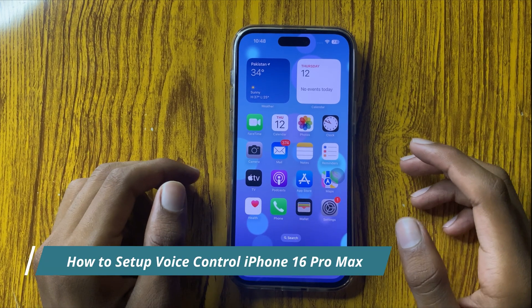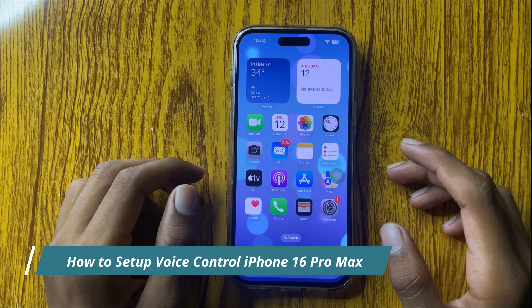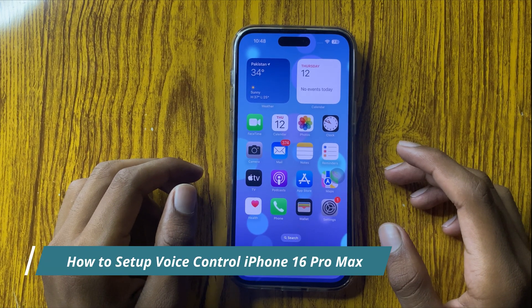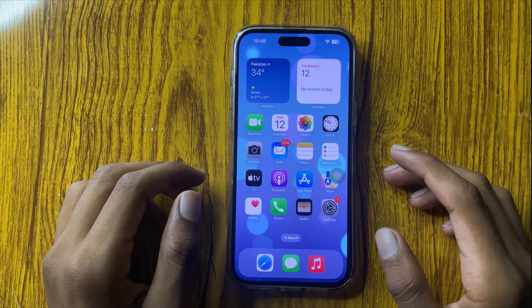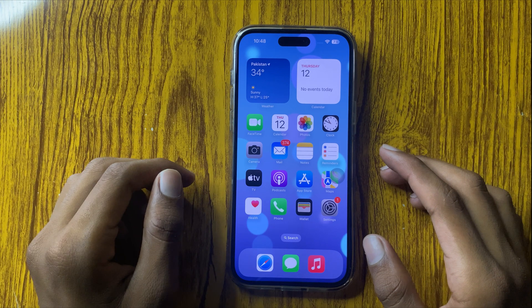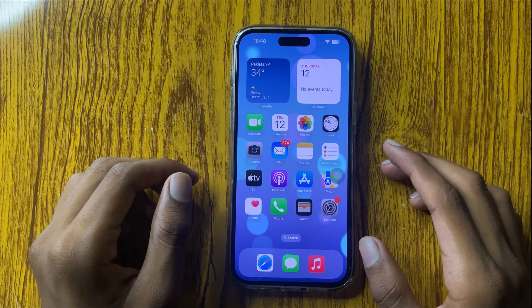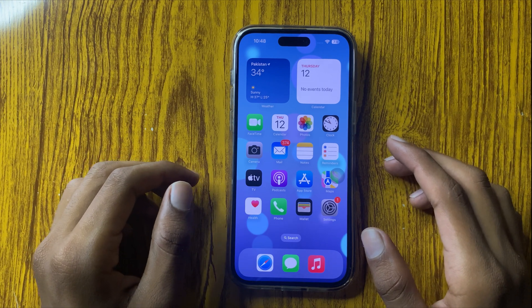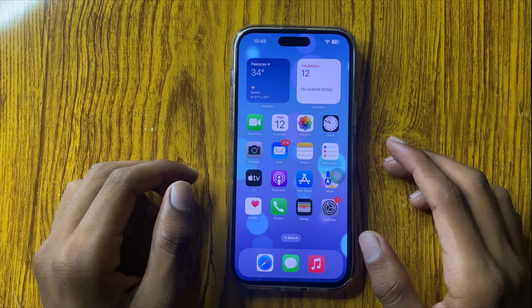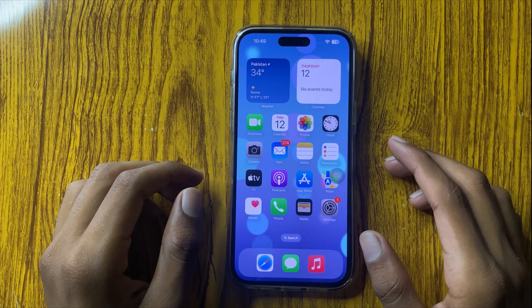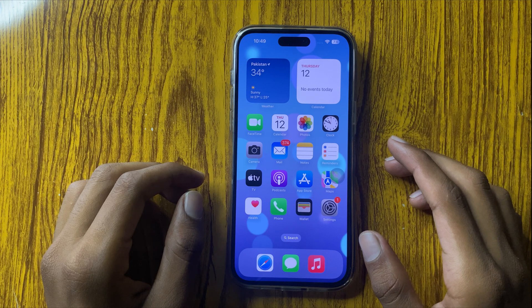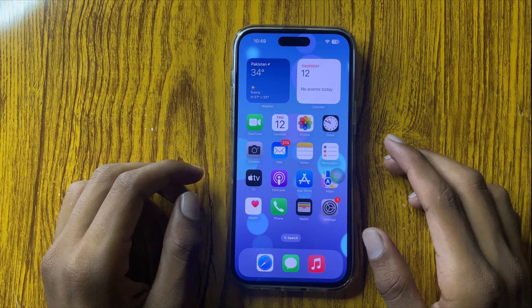Hello everyone, today I will show you how to set up voice control in iPhone 16 Pro Max. Before watching the video, don't forget to subscribe to the channel and press the bell icon.